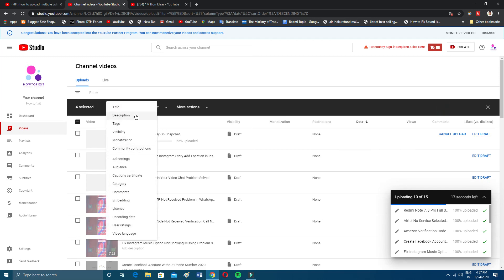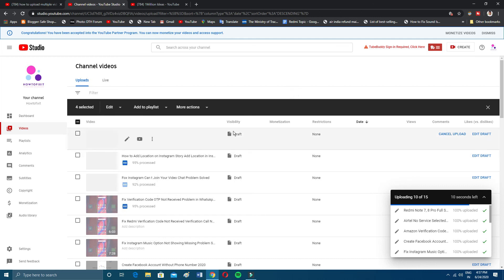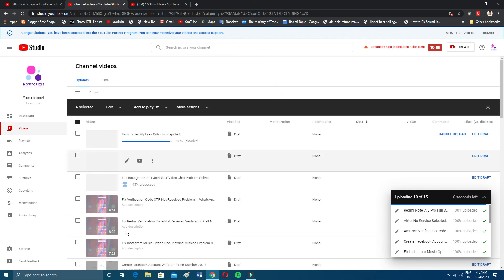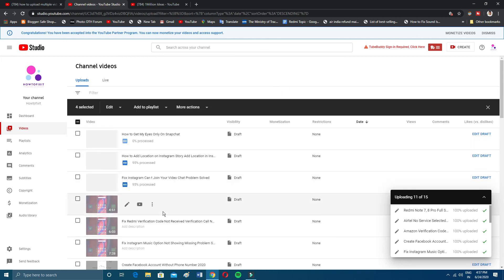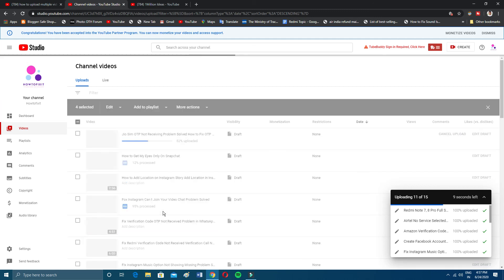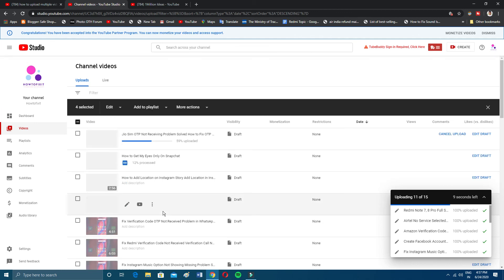If you want to delete a video, you can simply click here as shown. So that's how you upload multiple videos at a time in YouTube Studio. I hope this video definitely helps you — thanks for watching and please subscribe to my channel. Bye bye!